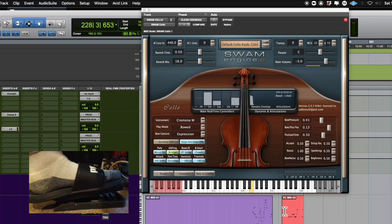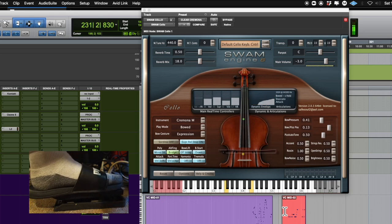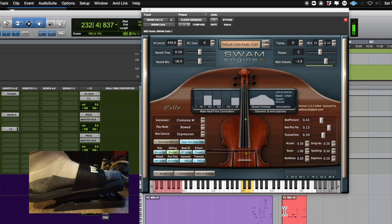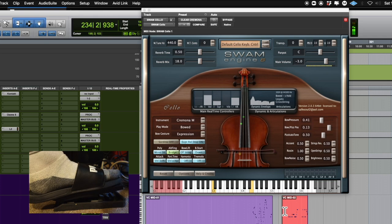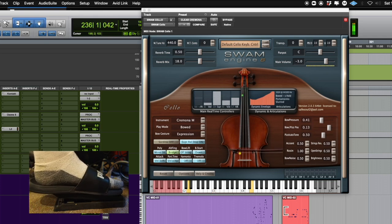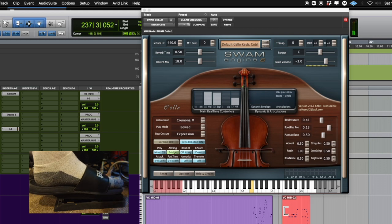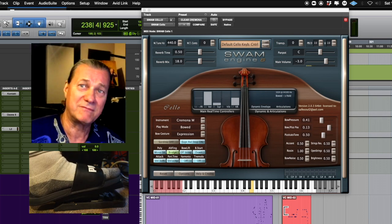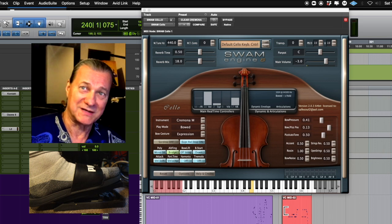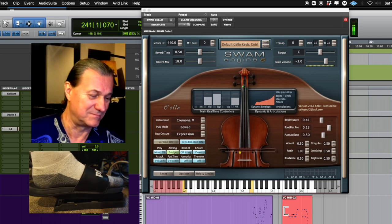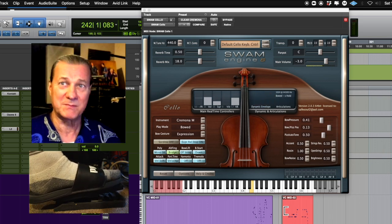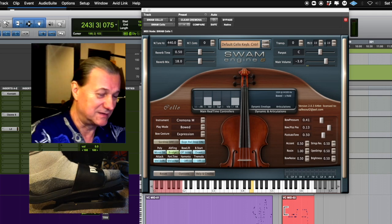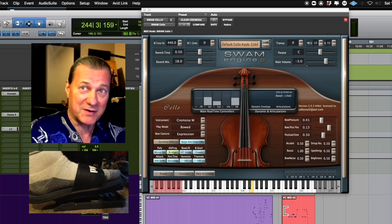That was a fast legato from F to D. Now let's do it slow. By the way, you'll notice that I will never put a vibrato on the lowest strings, because it's physically impossible for a cello to have a vibrato there. Half step up, you can have a vibrato.